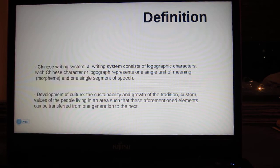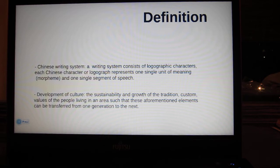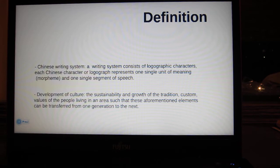Then I will define two key terms in my essay. The Chinese writing system is a writing system consisting of logographic characters. Each Chinese character or logograph represents one single unit of meaning and one single segment of speech. The development of culture is the sustainability and growth of the tradition, custom, and cultural values of the people living in an area, such that these elements can be transferred from one generation to the next.